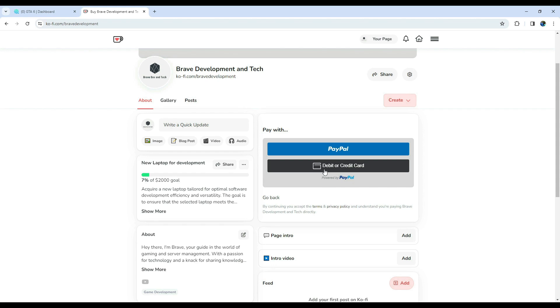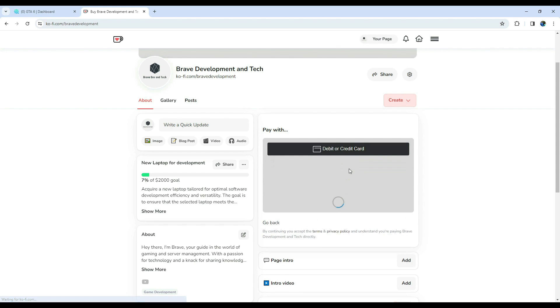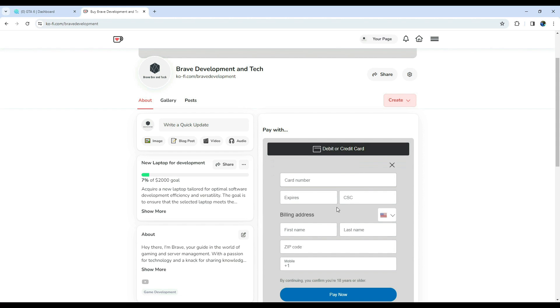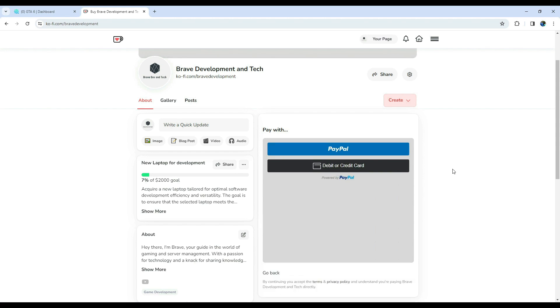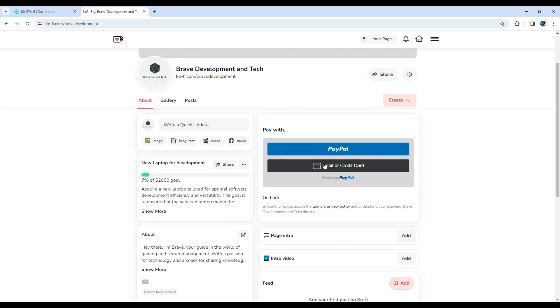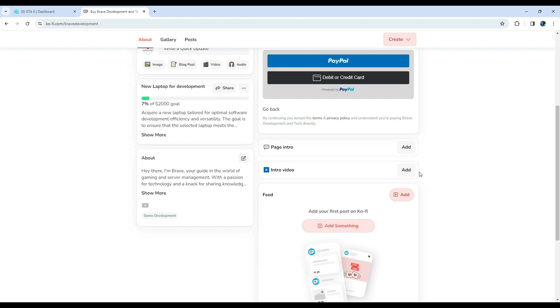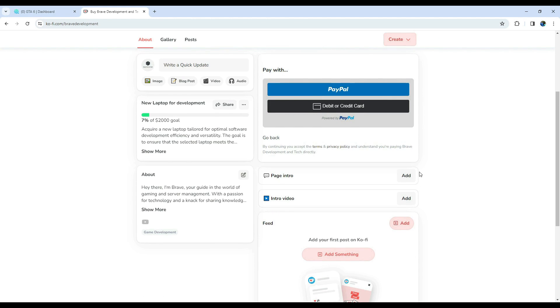You can tip with PayPal or directly from your card. And yes, nothing comes free. I will make sure to upload some exclusive scripts, videos, and links on Ko-Fi, as YouTube won't allow me to upload certain links and scripts. Your support means the world to me, and I appreciate each and every one of you.